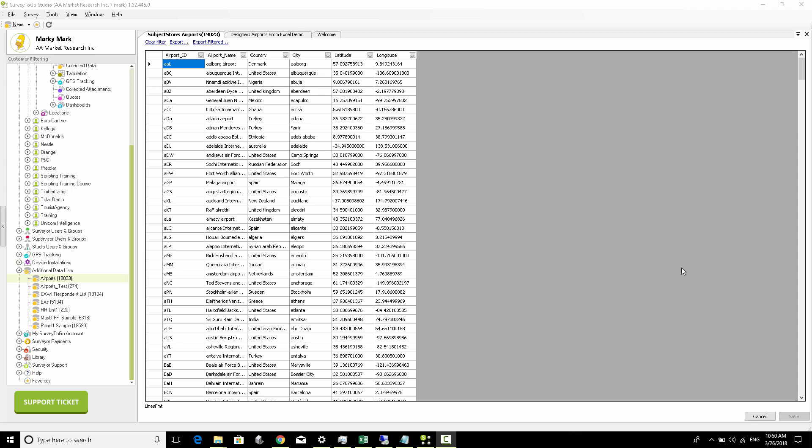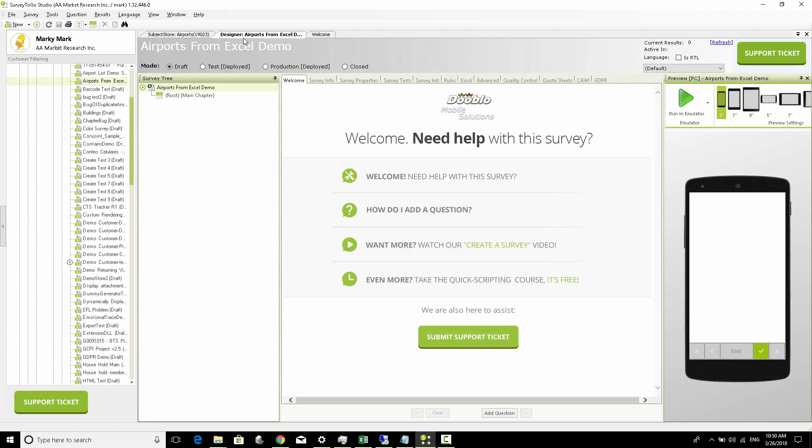So now that we've got the Excel list imported and we've got it right here, if you remember we had 600 airports loaded, it's now time to actually access this list from a survey to go script.